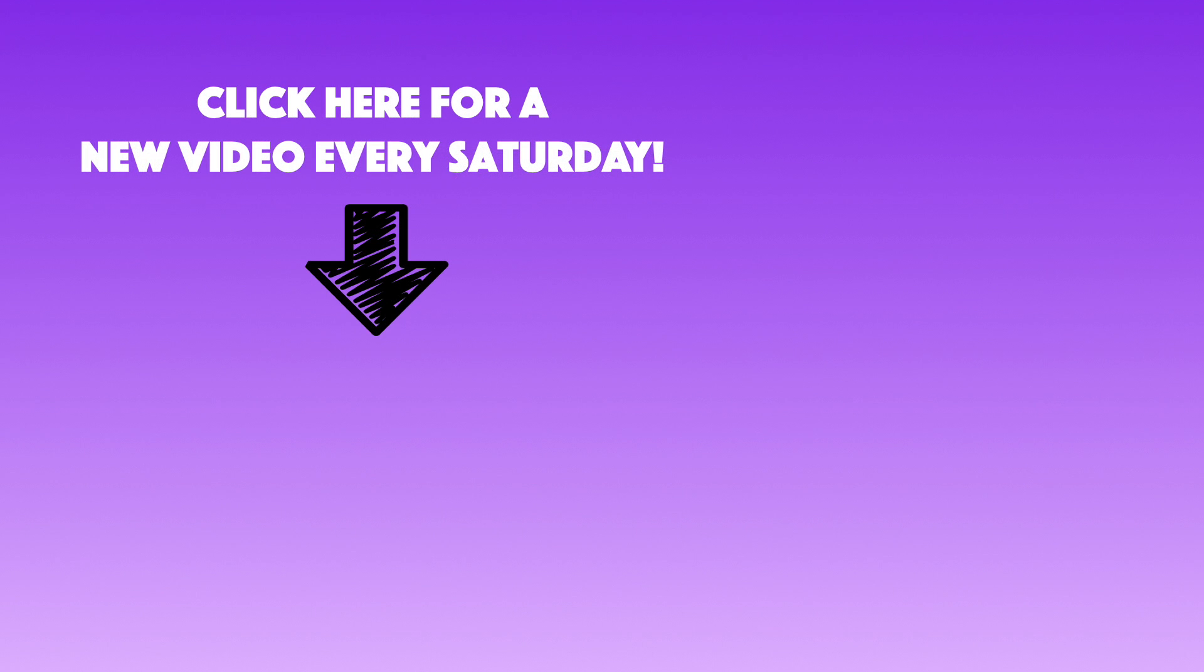If you'd like to learn more about Affinity Photo, be sure to subscribe to our channel. We come out with a new tutorial every Saturday, so hit that subscribe button and I'll see you in the next Affinity Revolution Tutorial.